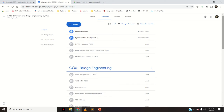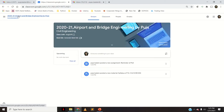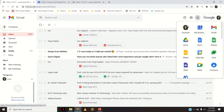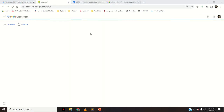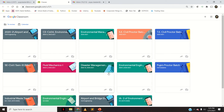Now the next part — I'll show you how to delete any Google Classroom. Let us go again to all classrooms. I'll show you all my classrooms, and if I want to delete any Google Classroom, here is how you can do it.